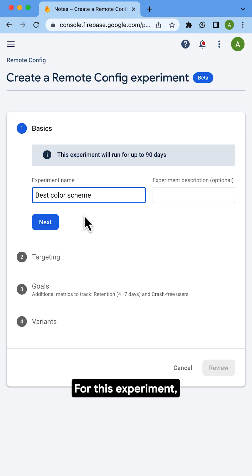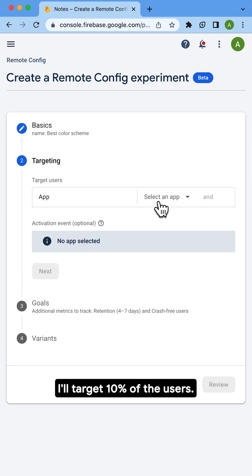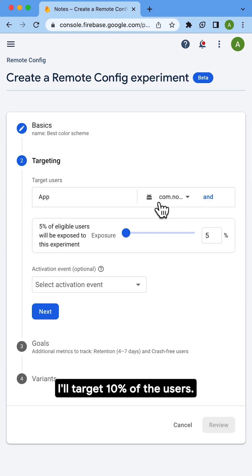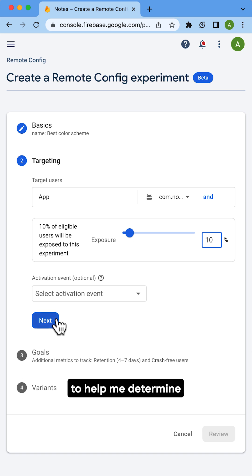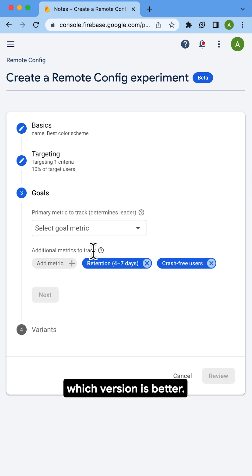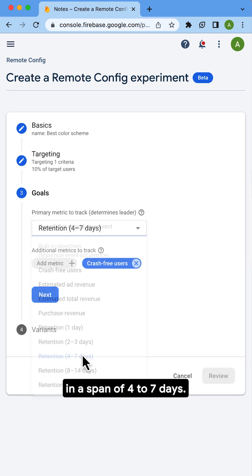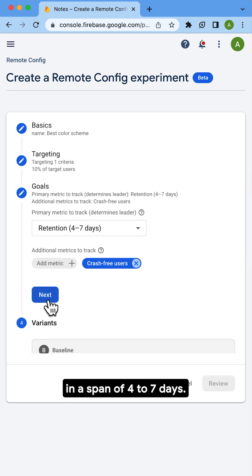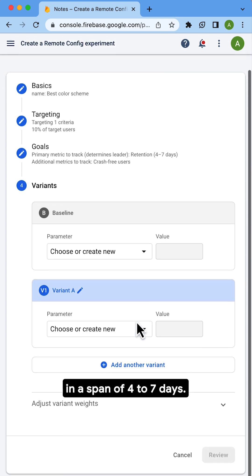For this experiment, I'll target 10% of the users. I need to choose a metric to help me determine which version is better. I'll choose the retention of users in a span of four to seven days.